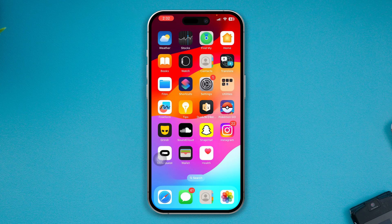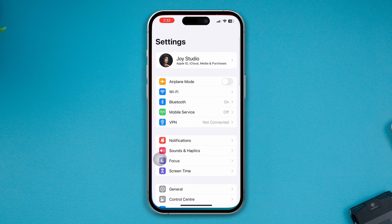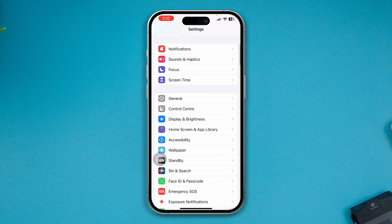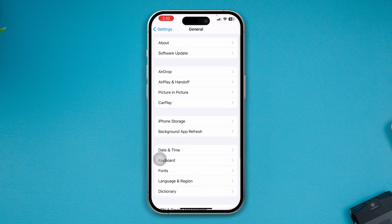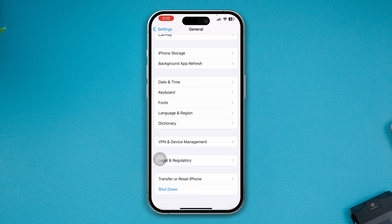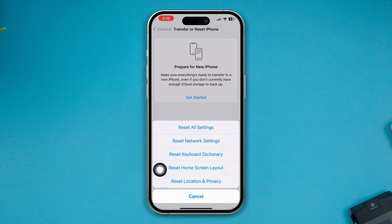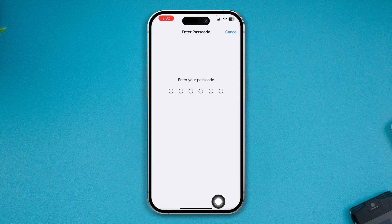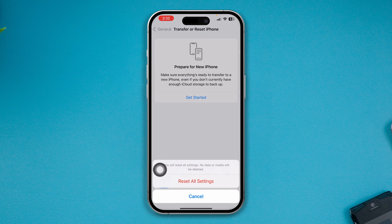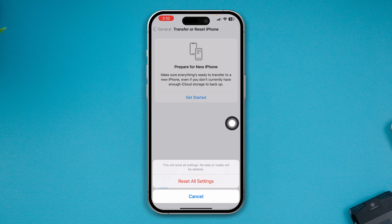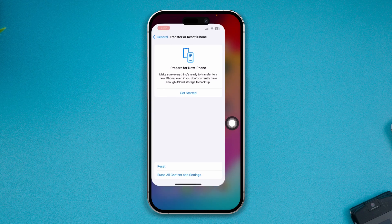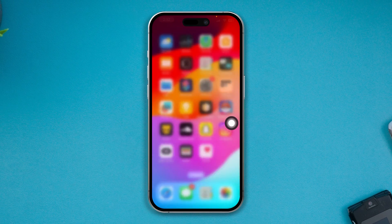Open up Settings, scroll down to General, scroll down and tap Transfer & Reset, then tap Reset and choose Reset All Settings. If custom settings were causing the problem, doing a Reset All Settings will help you solve it.